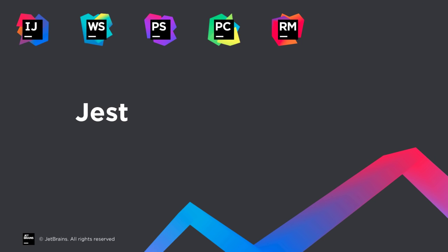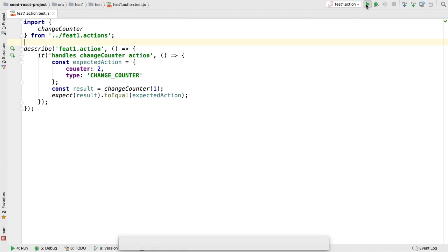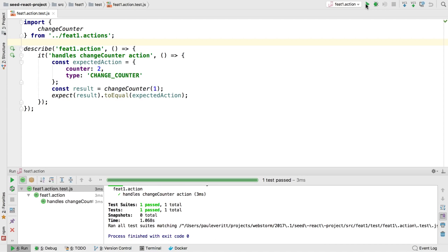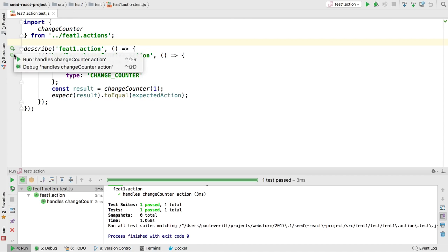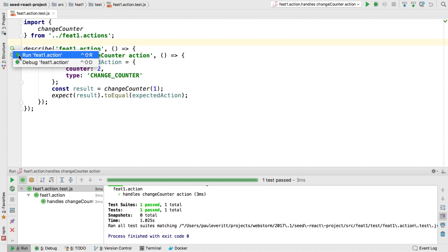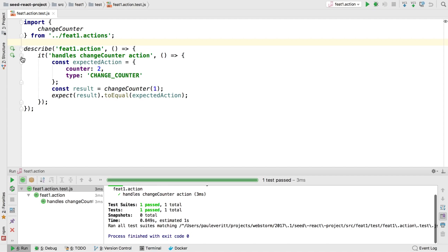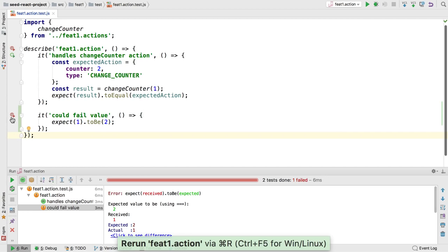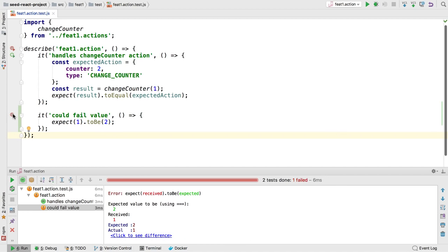Facebook's Jest testing platform is popular as the default for React, and 2017.1 provides integration. Run tests from the IDE and see the output in a dedicated window. New in 2017.1, for Jest and Mocha, you can run a test or suite with an inline icon. Passing and failing tests are now decorated with green or red gutter icons beside the test.